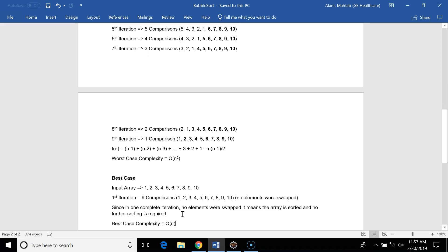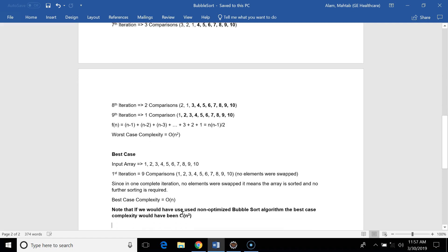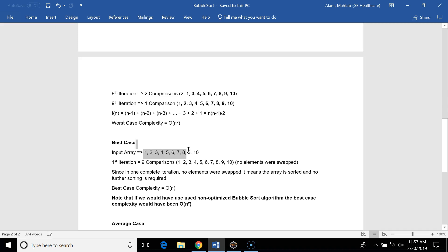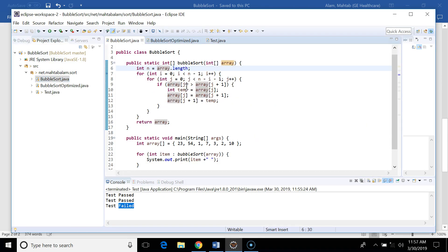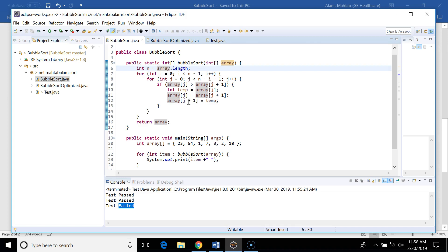The best case occurs when the input array is already sorted. In the first iteration we do nine comparisons but there are no swaps, because the left element is always less than the right element. After the first iteration we can detect that the array is sorted and no further iterations are needed, giving a best case complexity of O(n). However, with the non-optimized bubble sort implementation, the best case complexity remains O(n²) because we never check if the array is already sorted after each iteration.